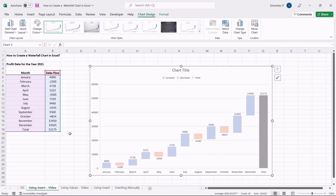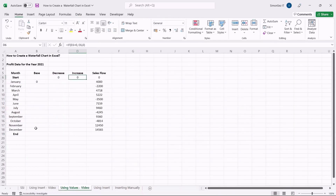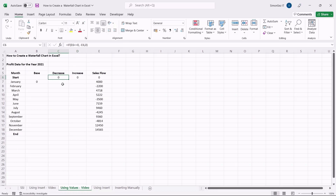If you are using older versions of Microsoft Excel, you might not be able to directly populate the chart from the Insert option. In such cases, you will have to create additional columns for the data points. Let us insert three columns in between the original values. The idea is that the base column will contain the data as an initial point, while the other two columns will contain the positive increasing values and negative decreasing values, respectively.